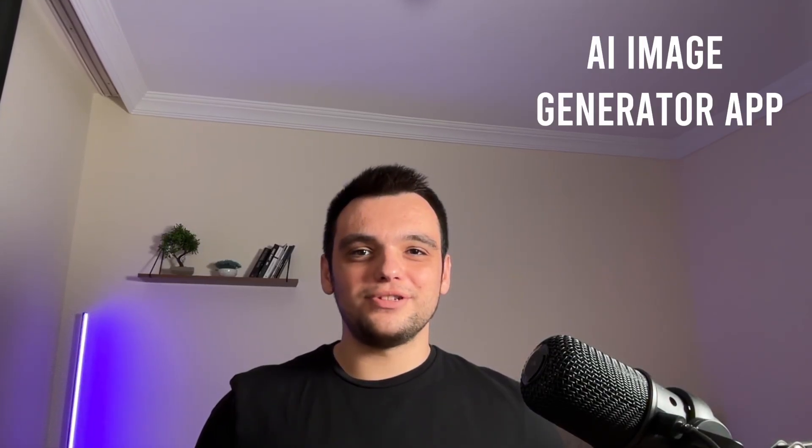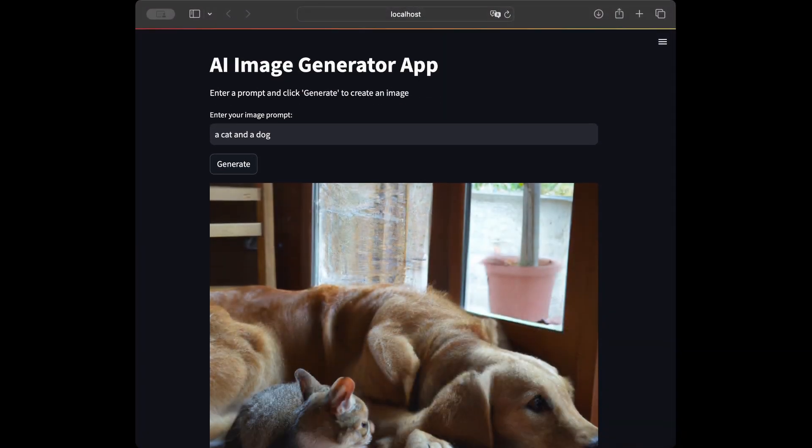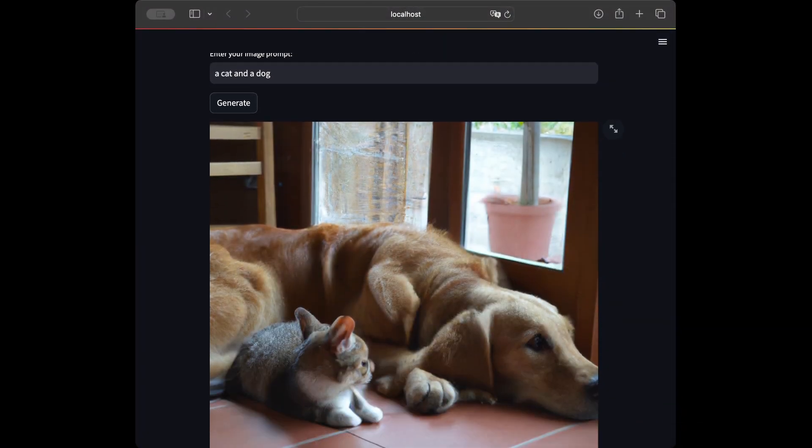Welcome back to a new AI tutorial. In this video we are going to create an image creation web app using Streamlit and OpenAI. You can see the app that we are going to be creating in this video from the screen right now. Let's start coding.